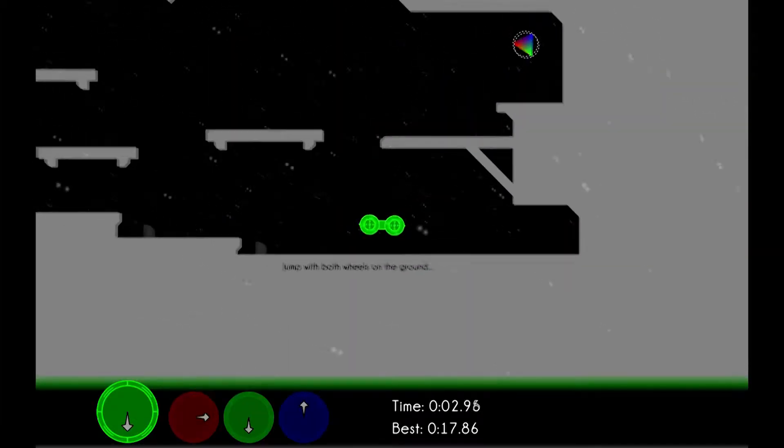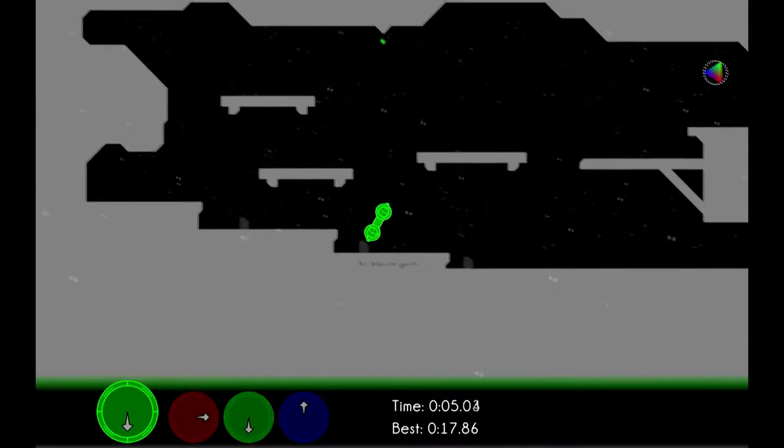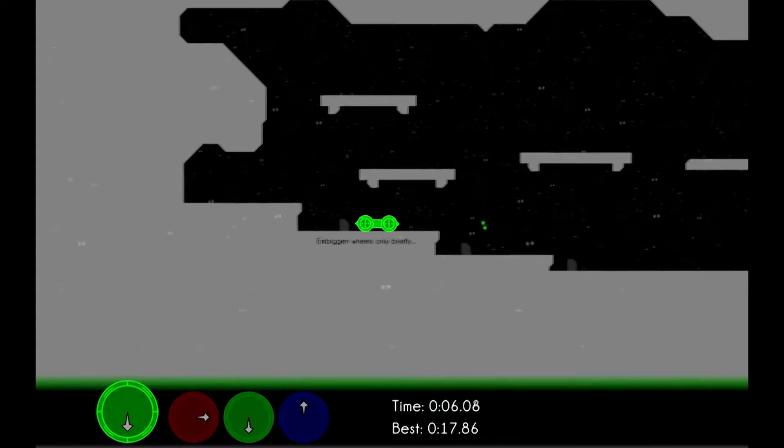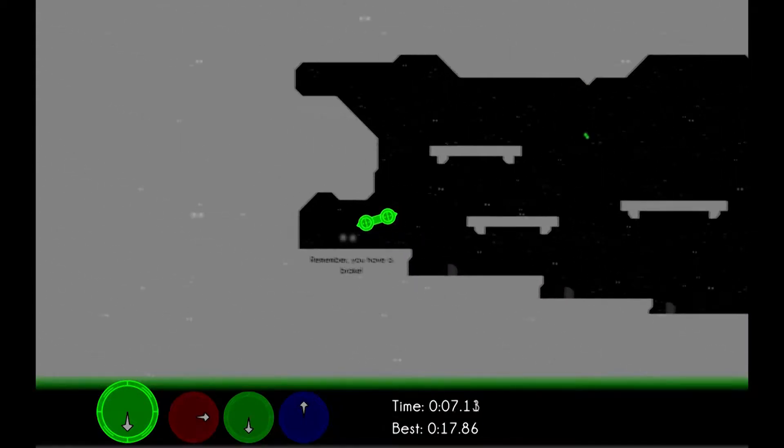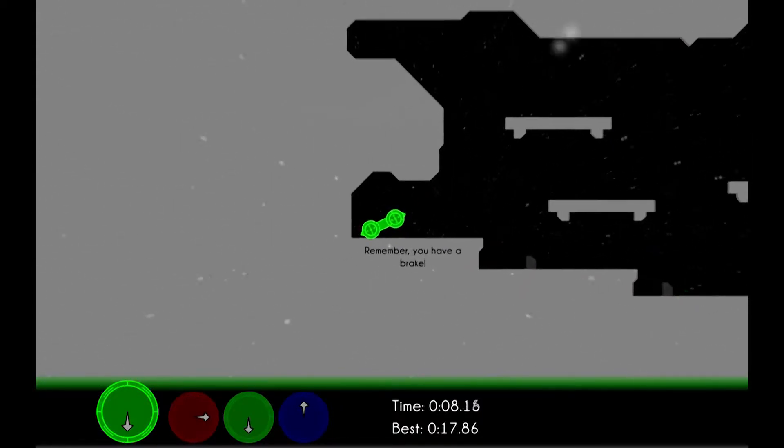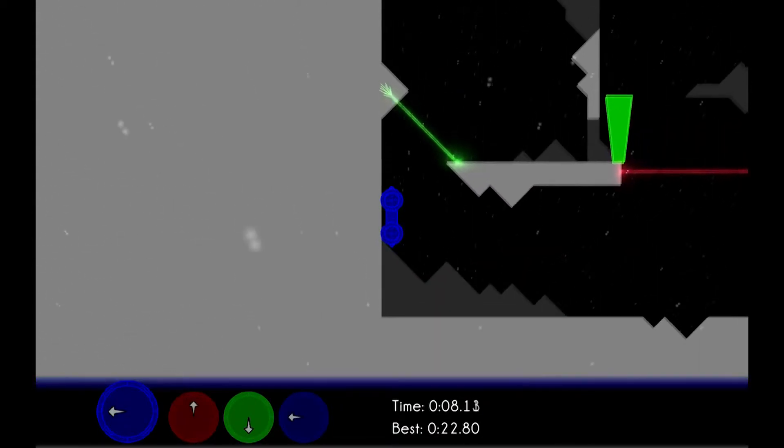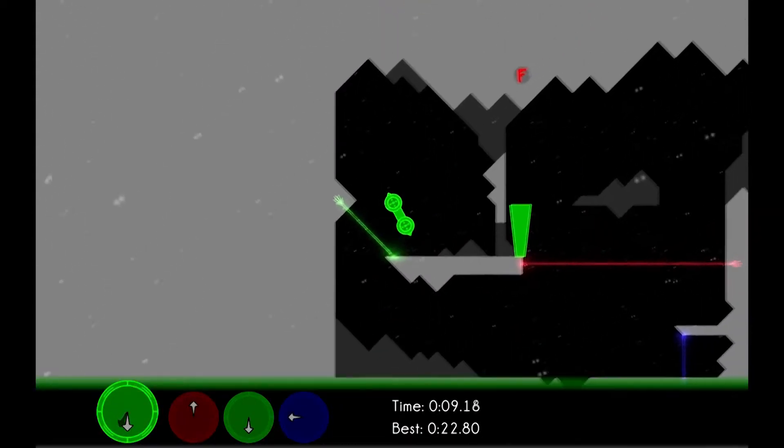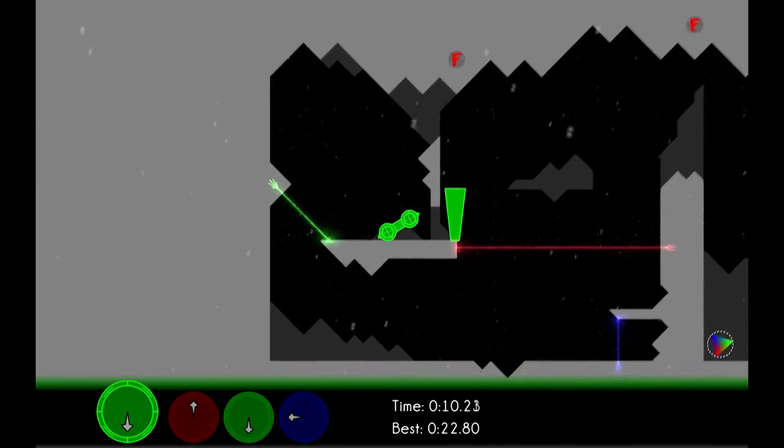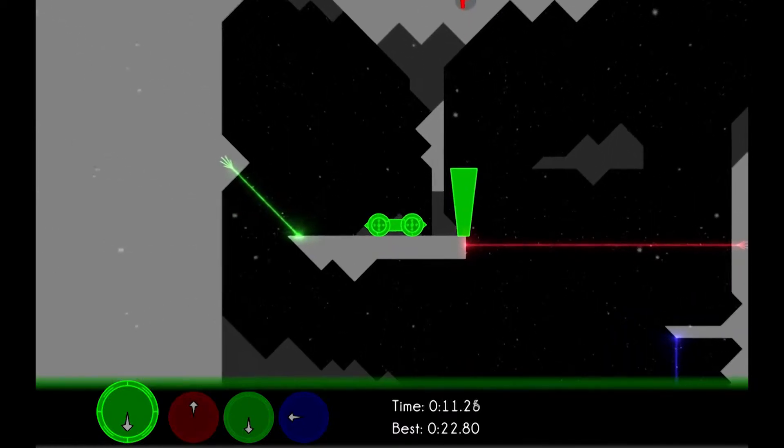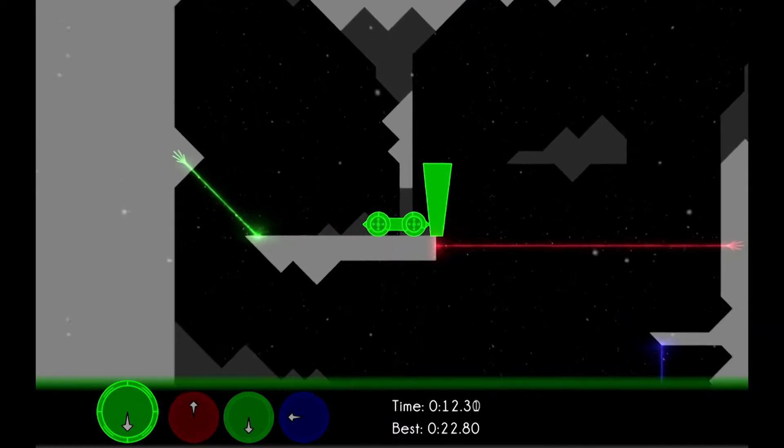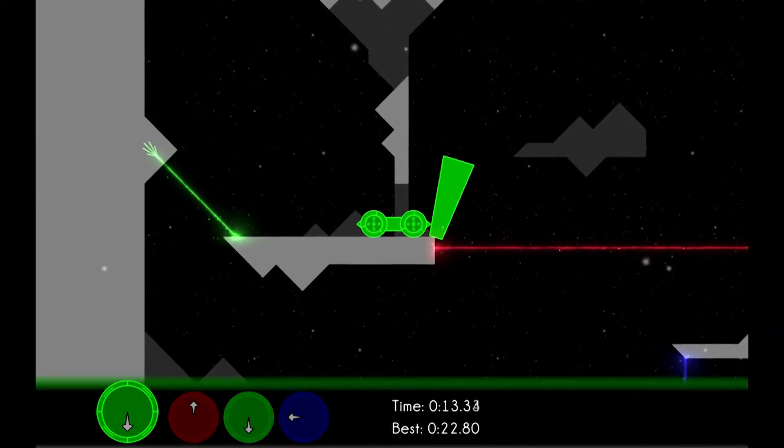ColorBind is a physics platformer. You control this car thing and you can spin your wheels clockwise and counterclockwise, you can embiggen them, you can lock them stationary, and you use these controls to reach each level's goal.